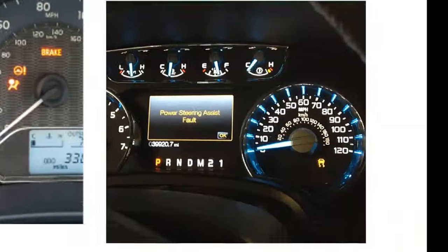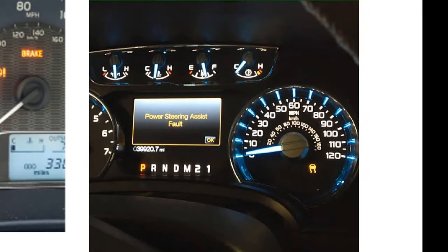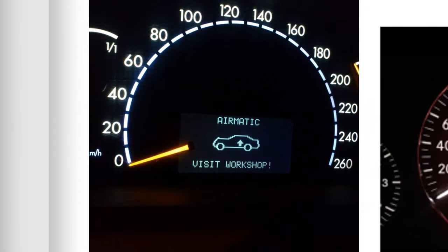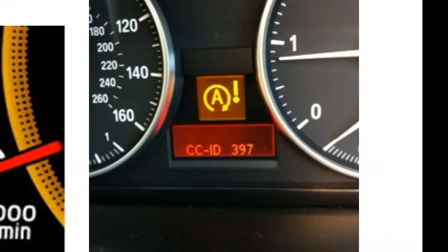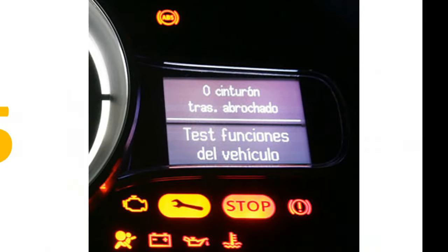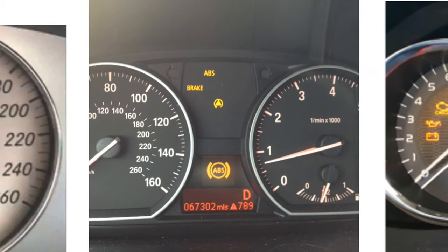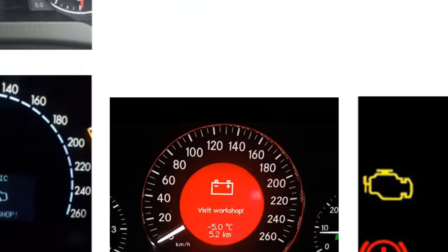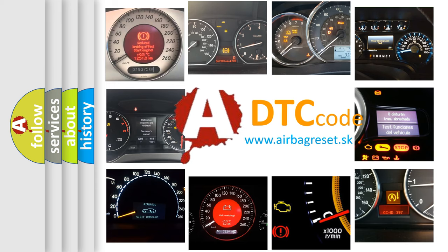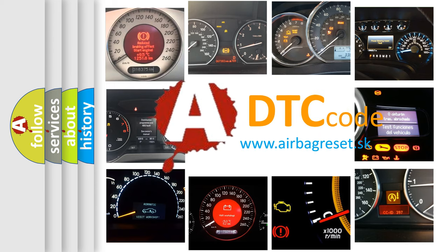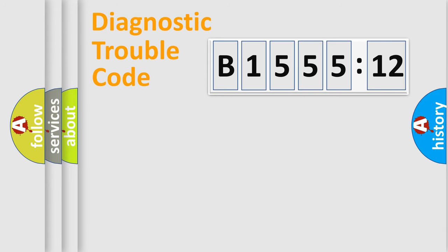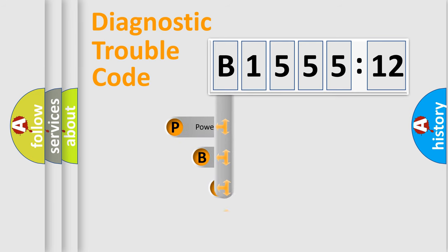Welcome to this video. Are you interested in why your vehicle diagnosis displays B155512? How is the error code interpreted by the vehicle? What does B155512 mean, or how to correct this fault? Today we will find answers to these questions together. Let's do this.